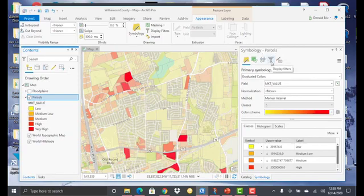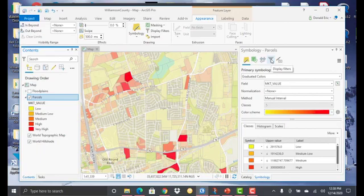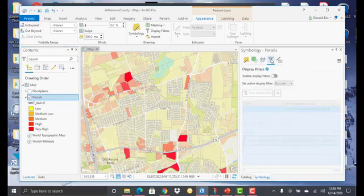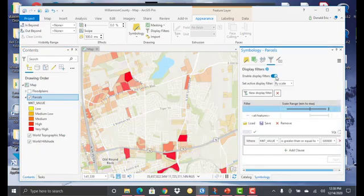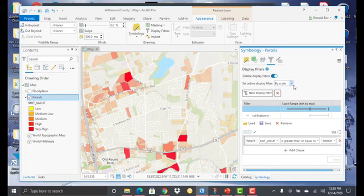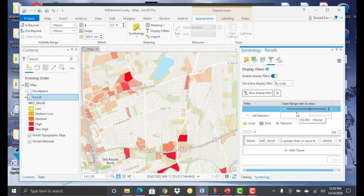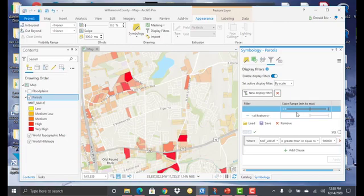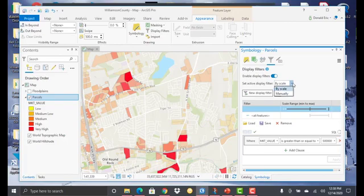And just like we did with the scale-based display filters, we'll go to the display filters button. Click on that. You have to first enable display filters. Default is going to be by scale, which we looked at in the last demonstration where we were setting it to where once we got inside of 50,000 as our map scale, that we would only draw parcels where the market value was greater than or equal to 500,000. So that was the scale-based display filter.